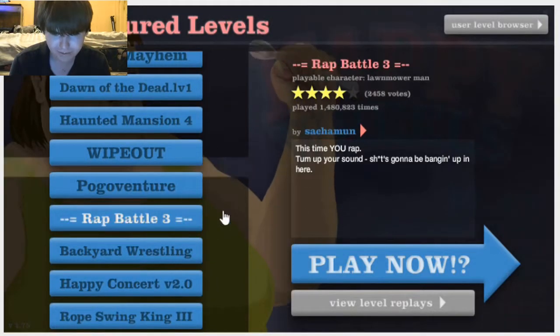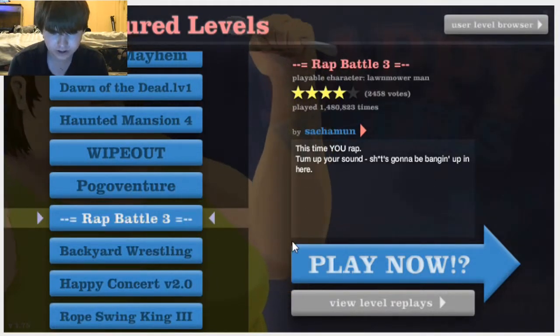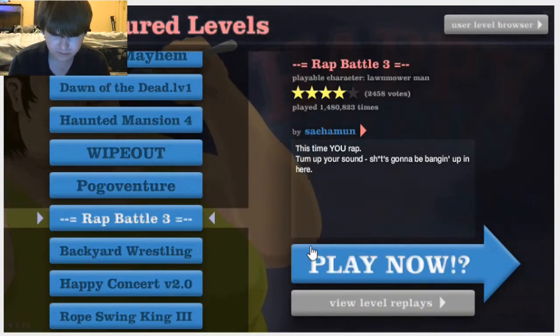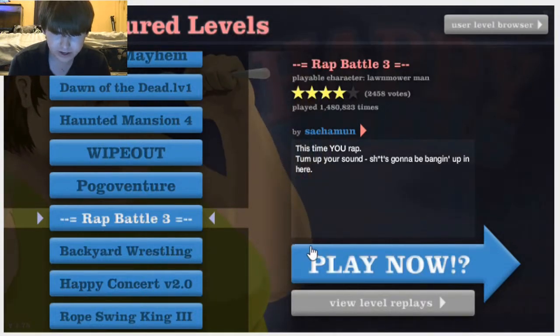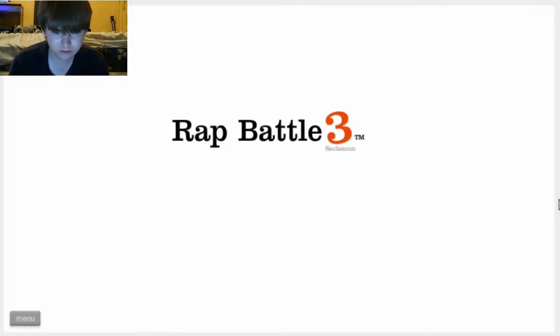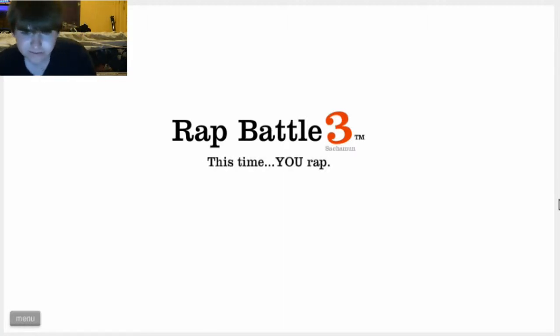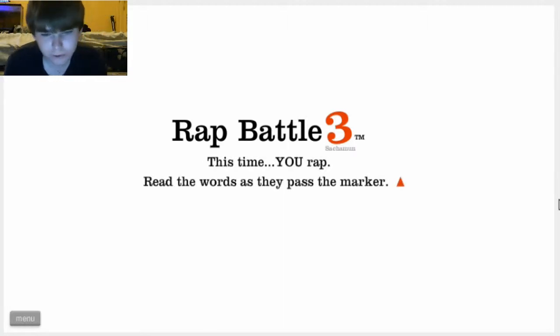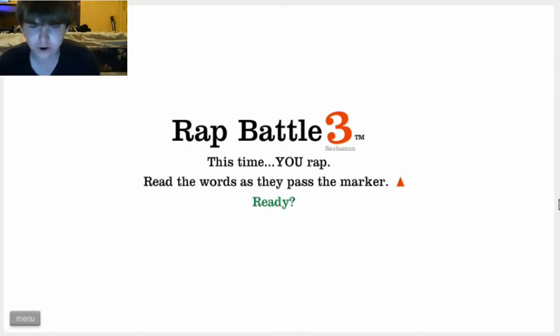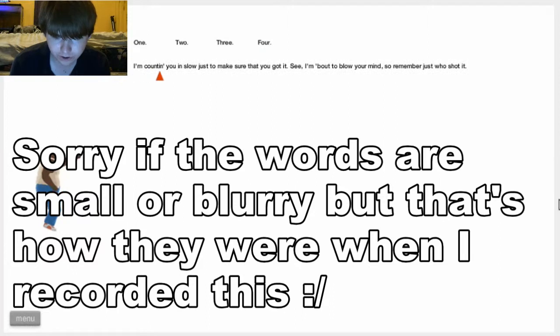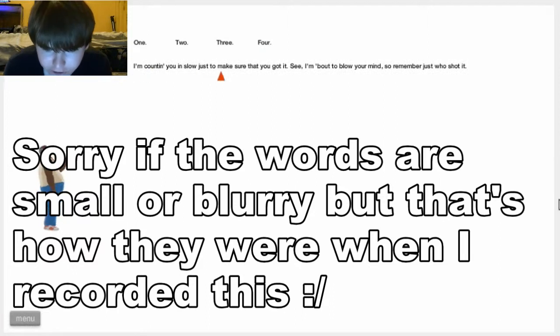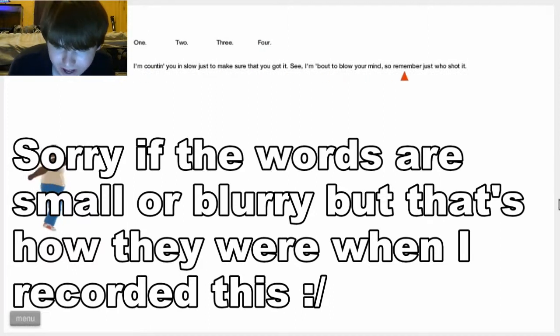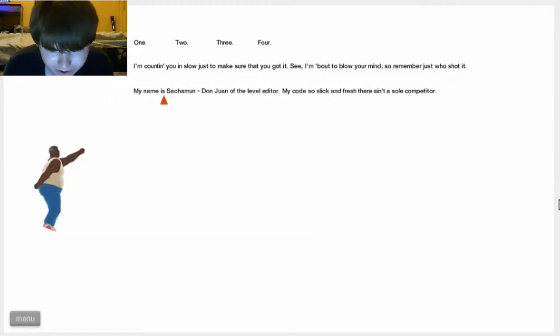Rap Battle 3. I thought we did Rap Battle 2. But we... It might have been 3. Let's just see. This time, you rap. Read the words as they pass the marker. Ready? 1, 2, 3, 4. I'm counting you in just to sure that. See, I'm about to blow your mind. So, remember just to shout it.